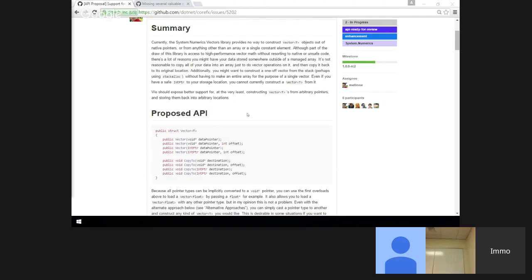We do aligned loads where we know — we only assume we know when it's on the stack. On AMD you pay an extra cycle, but on Intel processors it's basically the same, unless it crosses a cache line.